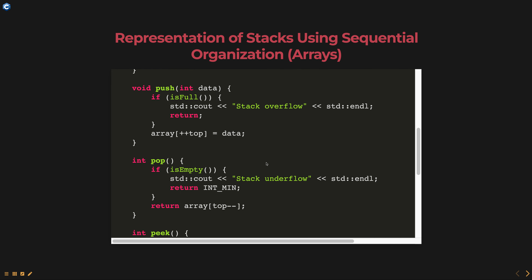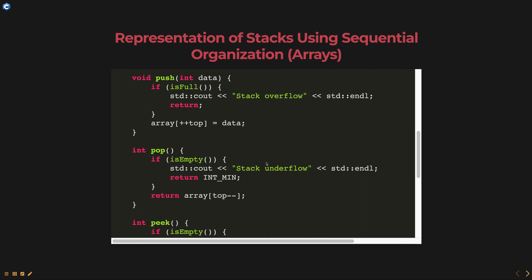The pop method is used to remove the top element from the stack. Before removing the element, the method checks if the stack is empty using the isEmpty method. If the stack is empty, it prints stack underflow and returns INT_MIN. If the stack is not empty, it decrements the top variable and returns the value of array[top].